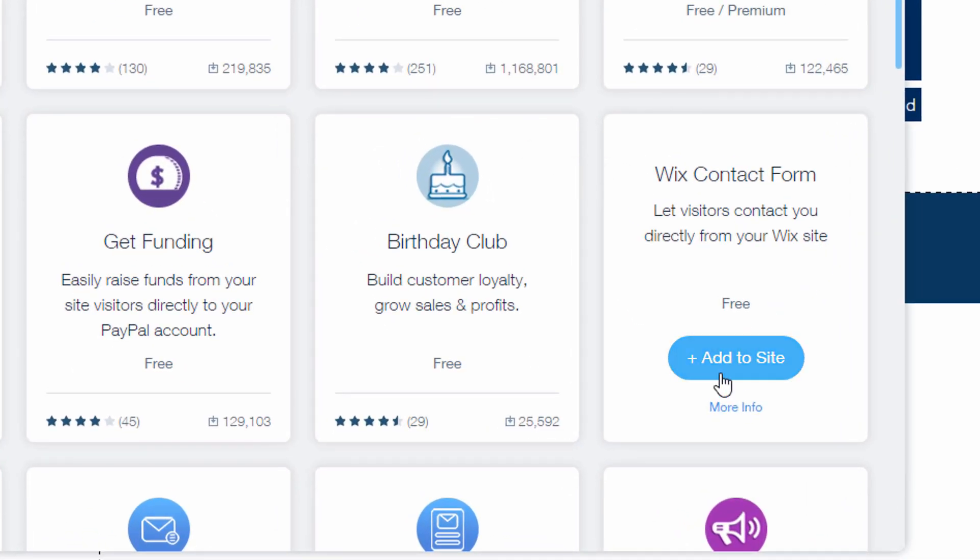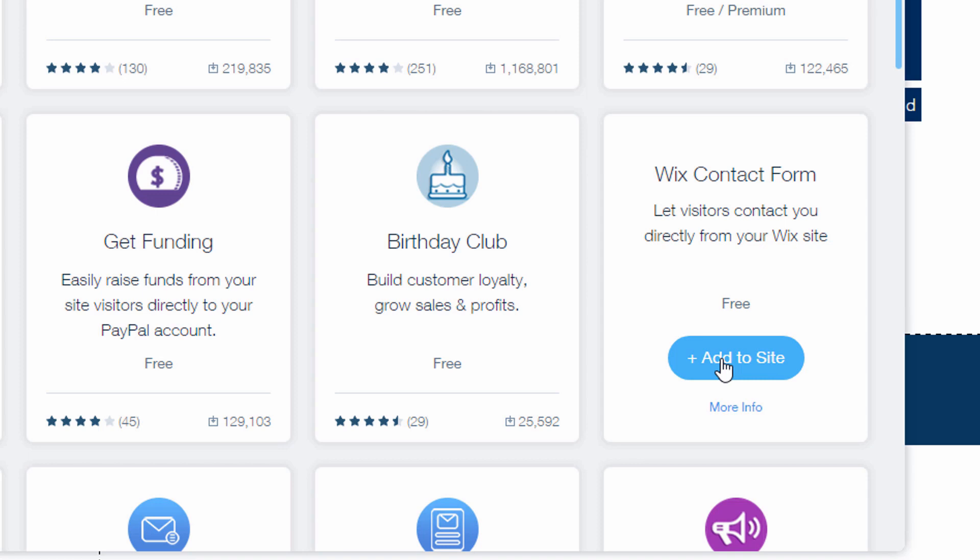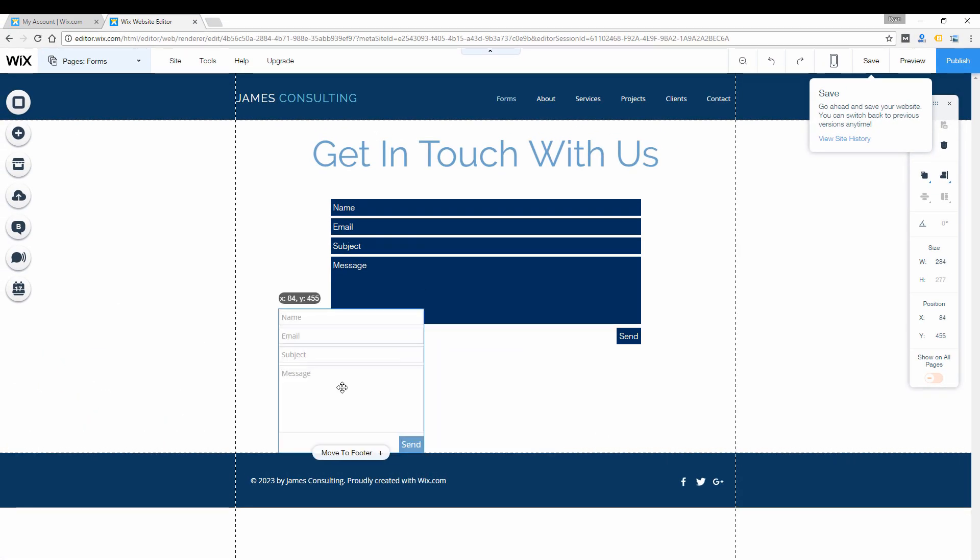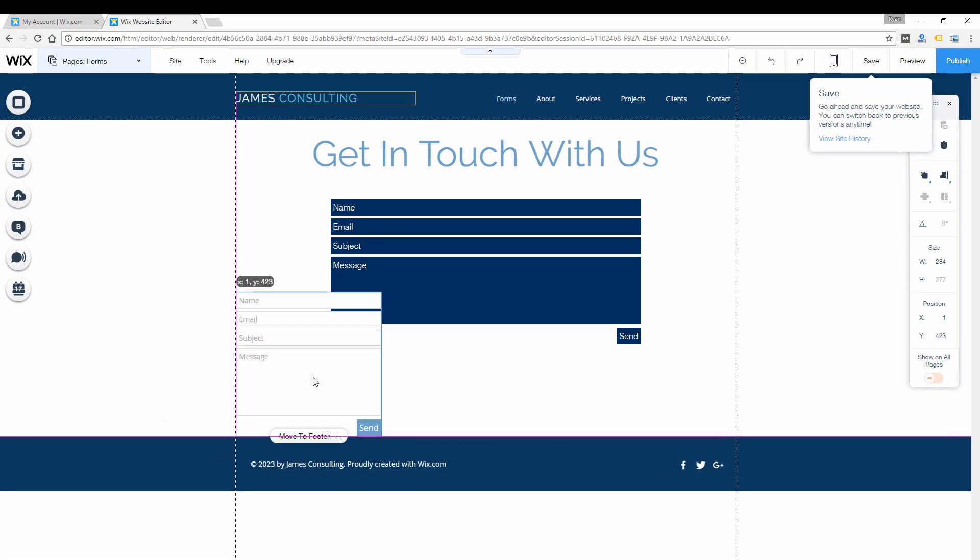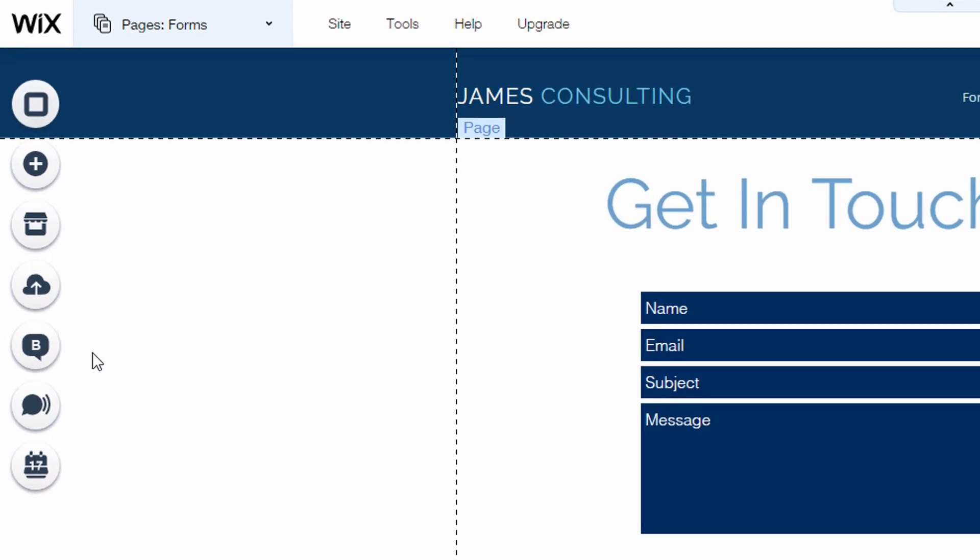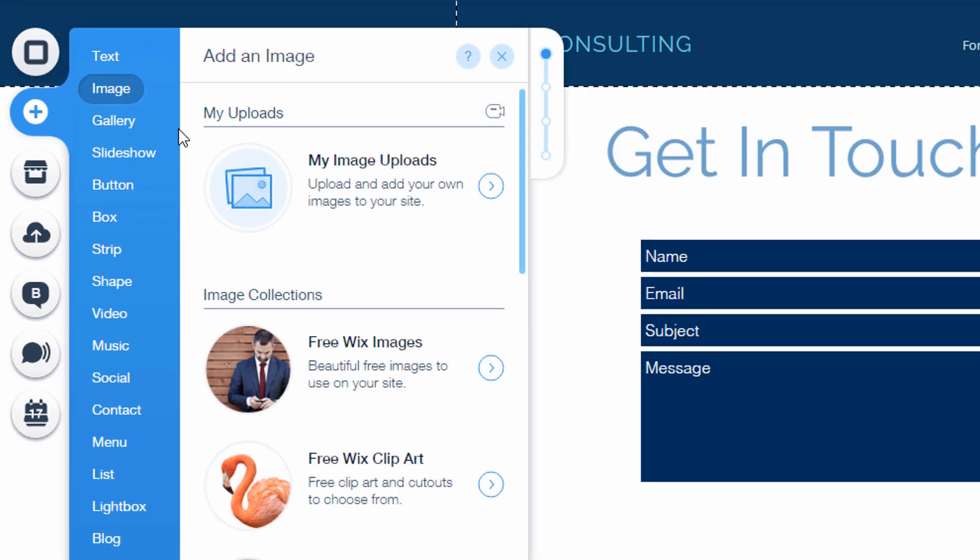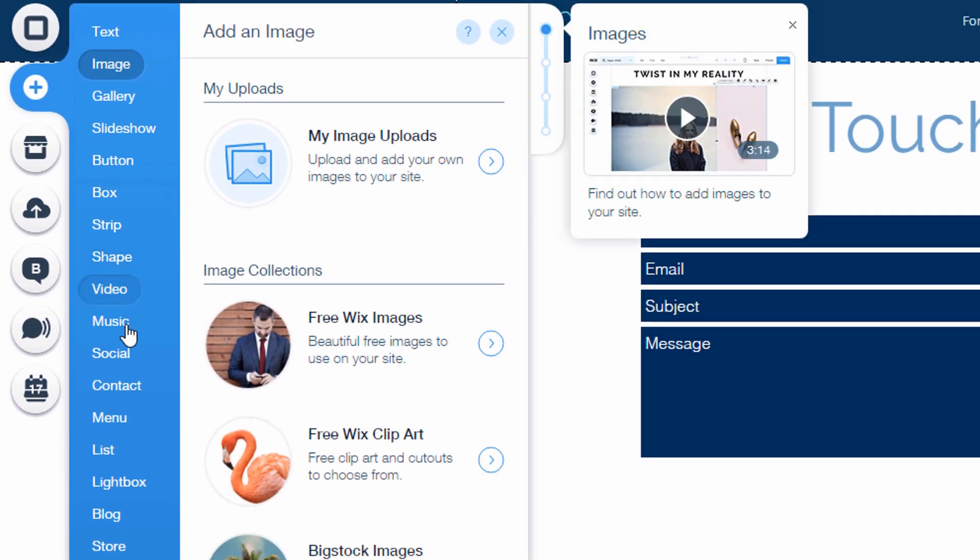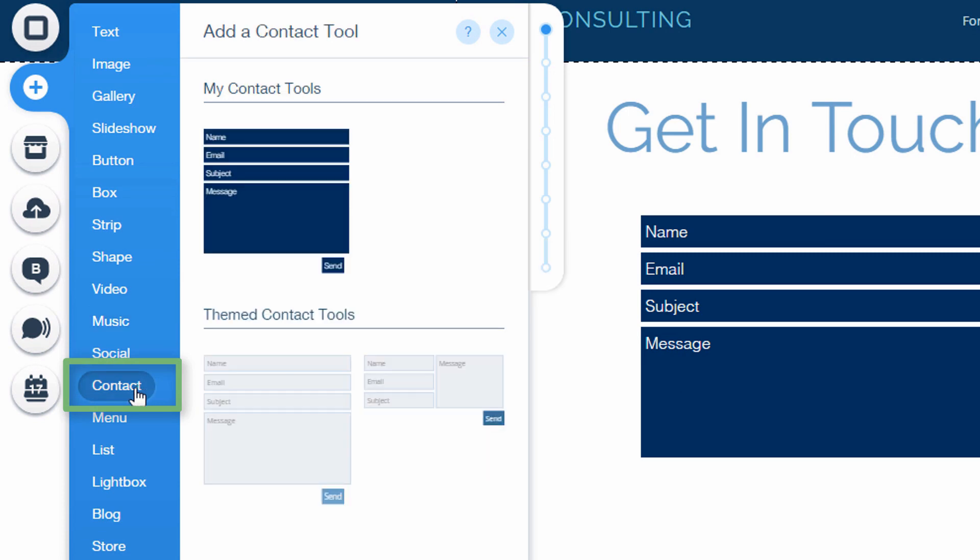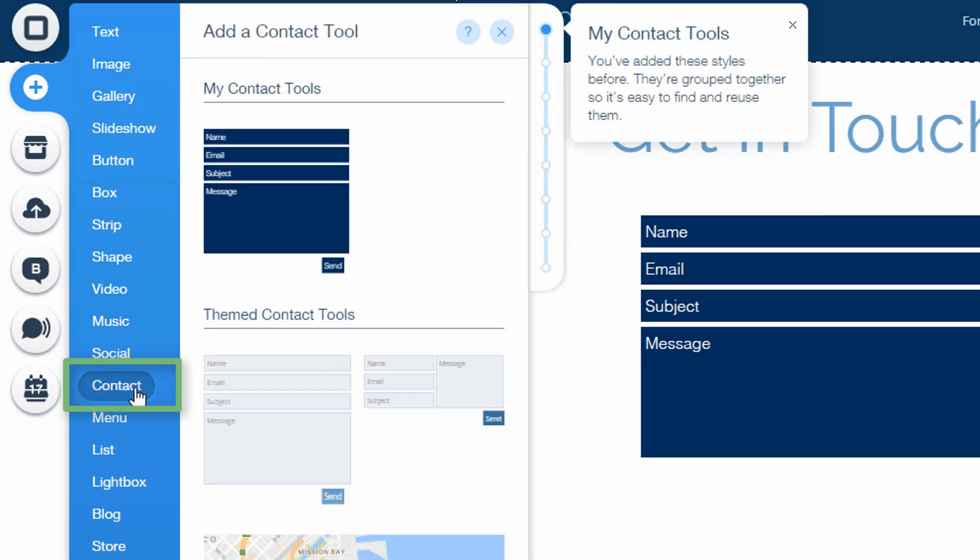You can click add to site, but all it's gonna do is add their typical form. So the more common way you'd find that is by going to the add menu on the left where you go to add elements to your website, and then under contact you'll see a bunch of different contact forms.